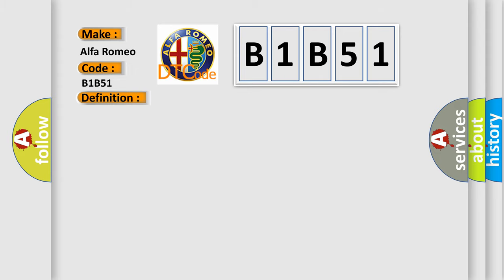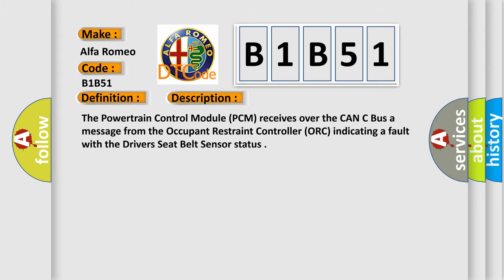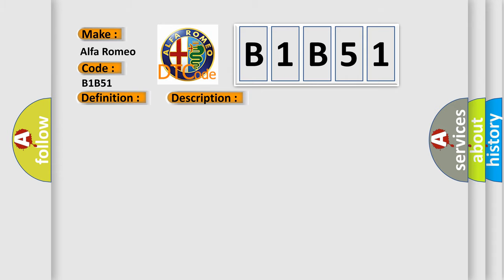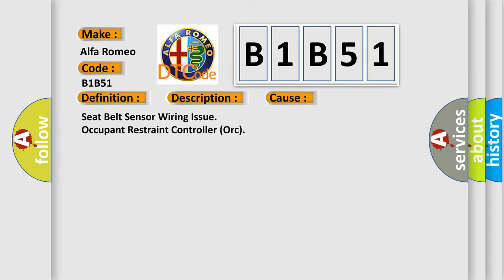And now this is a short description of this DTC code. The powertrain control module PCM receives over the CAN-C bus a message from the occupant restraint controller indicating a fault with the driver's seat belt sensor status. This diagnostic error occurs most often in these cases.